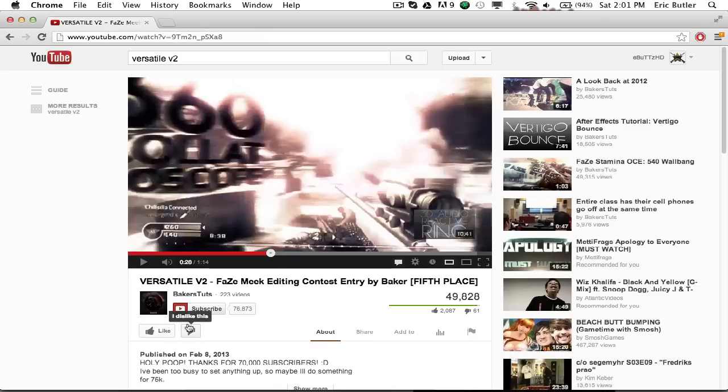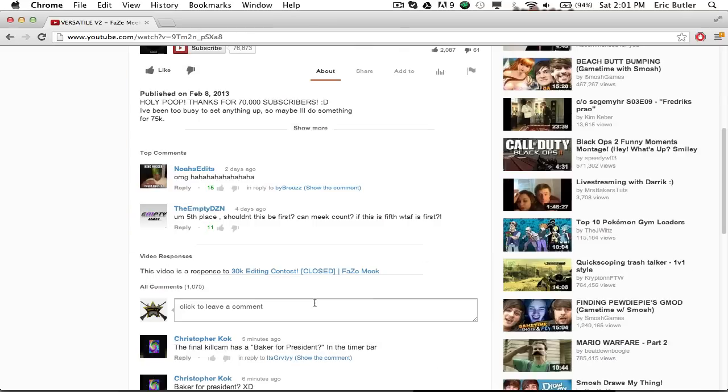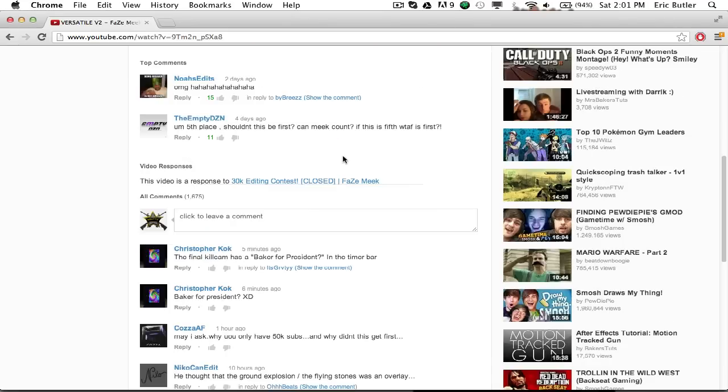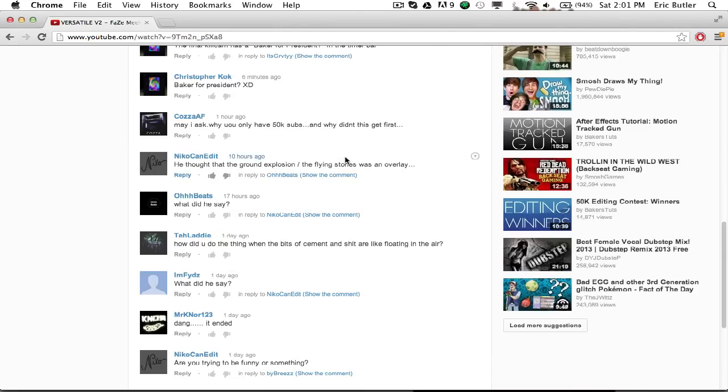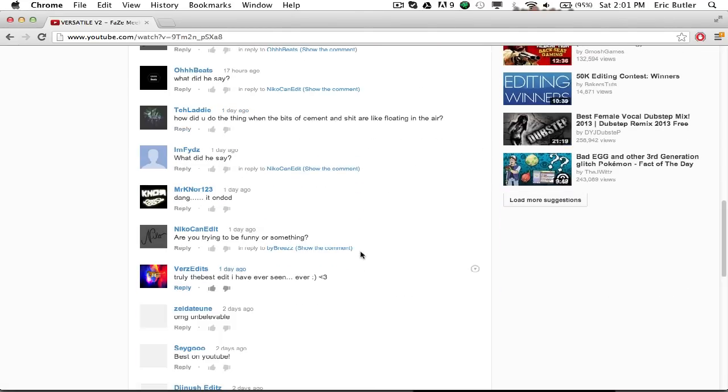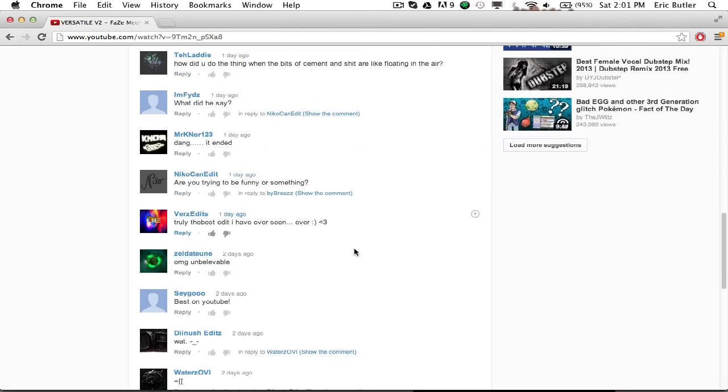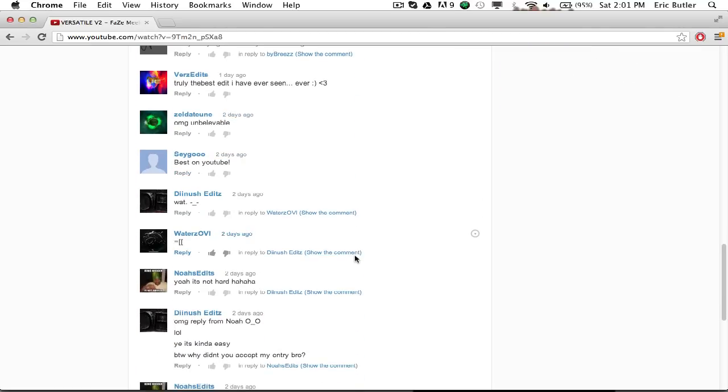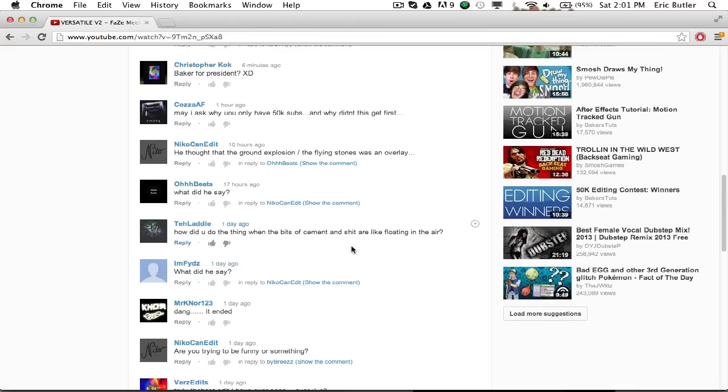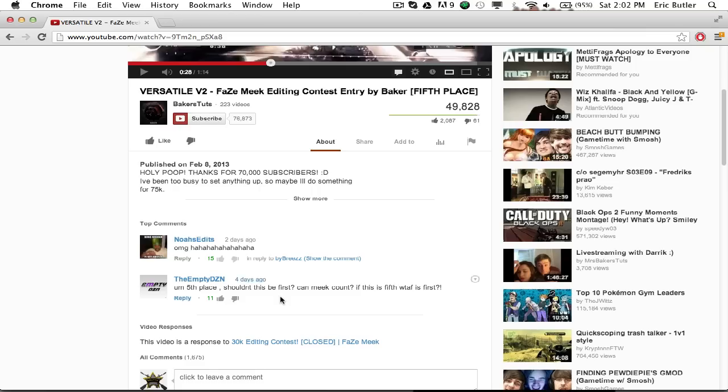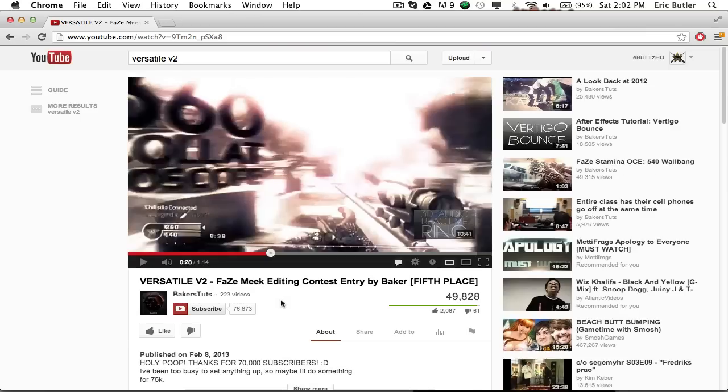Alright, what's going on you guys? This is eBetsHD coming to you with a tutorial that a lot of people have actually been looking for. That's how to do the floor shatter effect in Baker's video called Versatile V2. A lot of comments are just like everybody's just looking, hey man, how do you do that floor shatter? And Baker's just like, I don't want it to get overused, so I'm not going to tell you guys. So everybody's been speculating about how he does it, and everybody's theory is that you use Cinema 4D and then render it out. But he gave the hint that he did it all in After Effects.